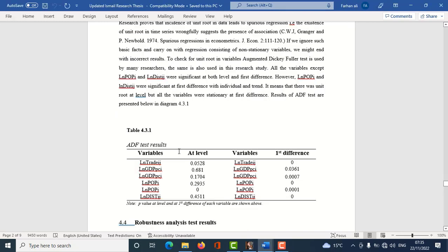Our criteria for checking unit root is very simple. If the p-value comes out to be less than 0.05, or 5%, it would mean that the variable has no unit root. If the p-value is more than 0.05, it would mean that the variable is not stationary, or it has a unit root. So I would first take a copy of this table.